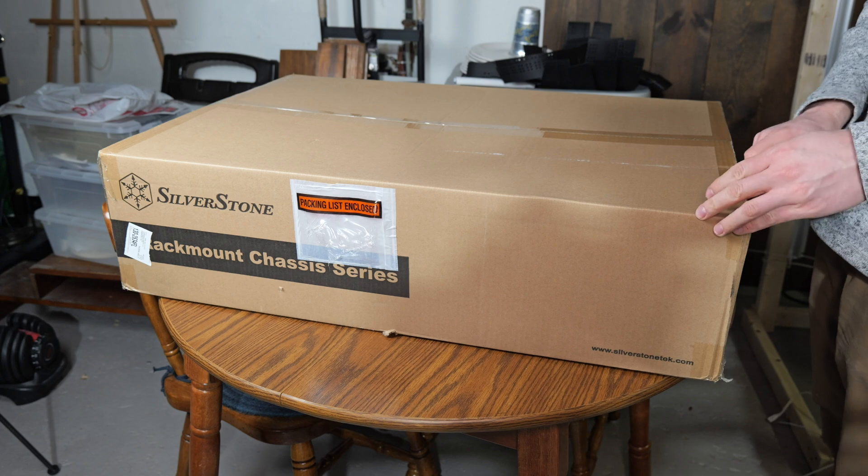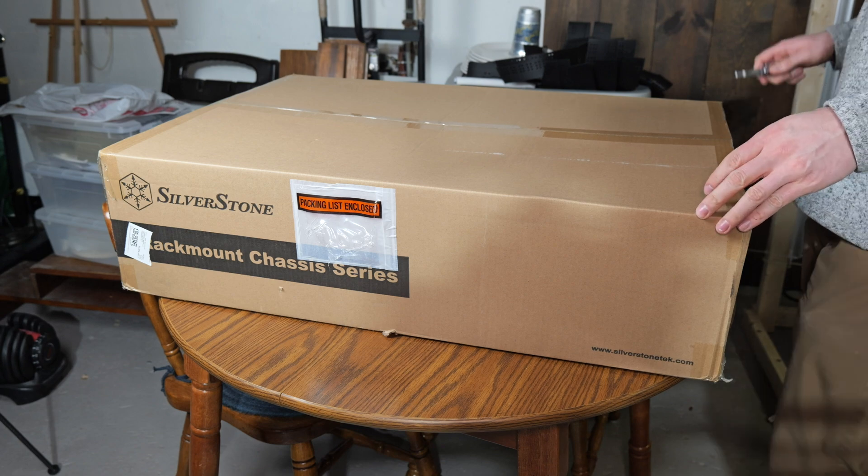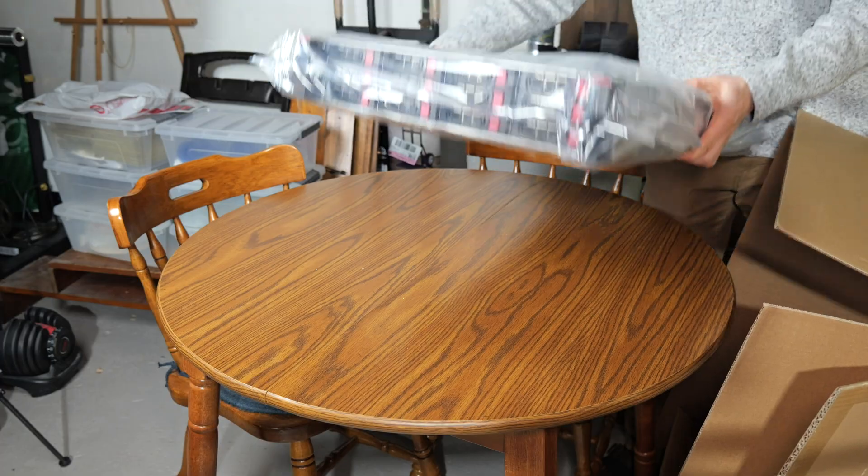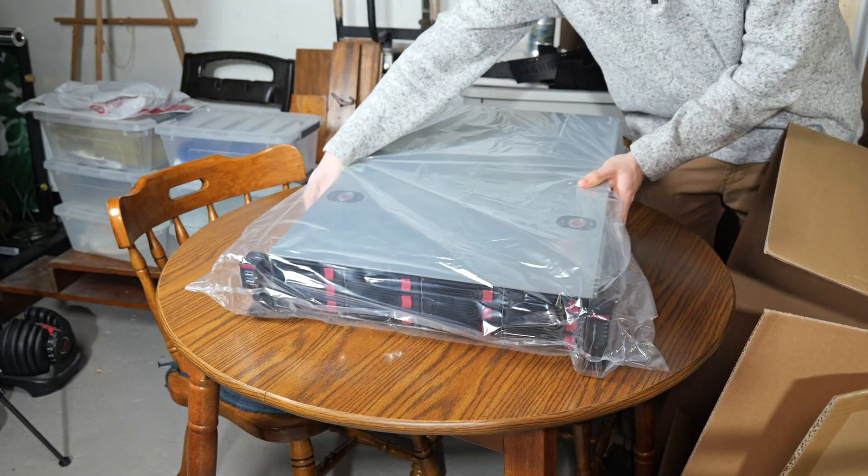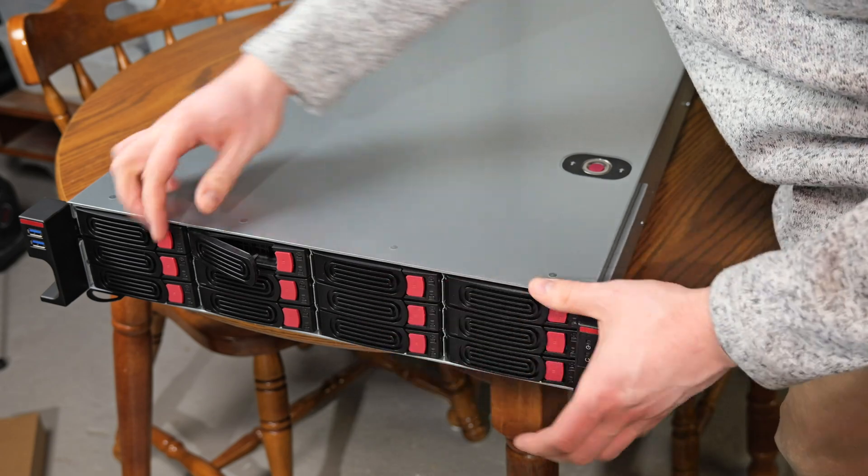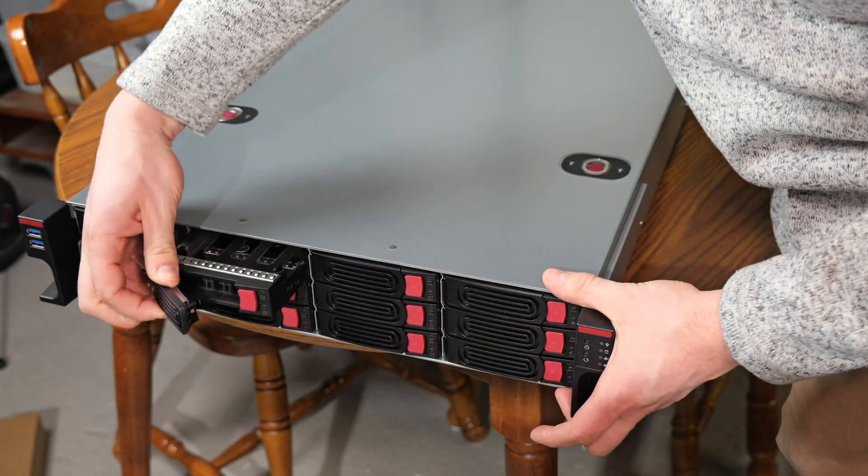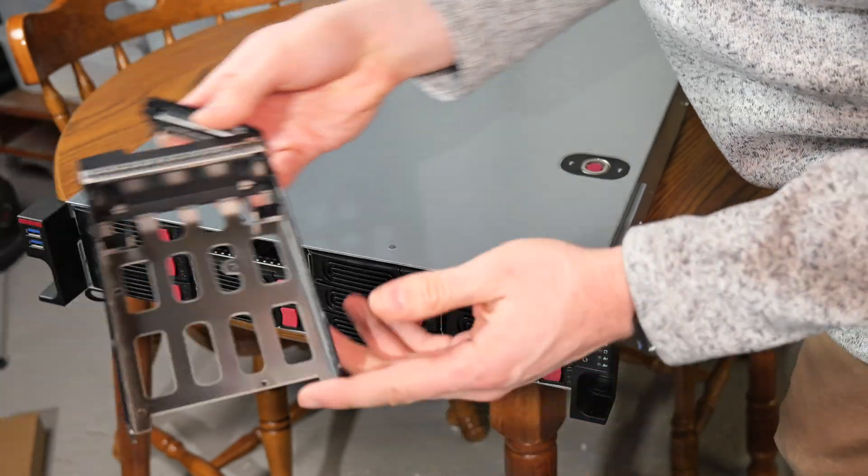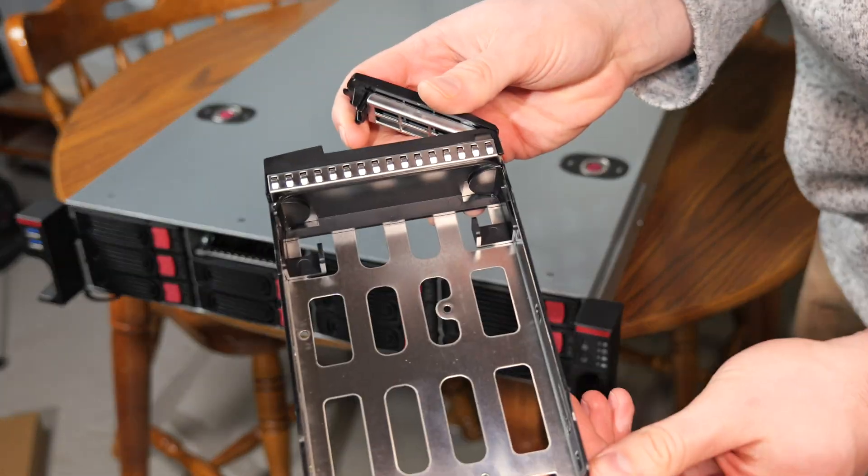But luckily, my friends at Silverstone, they decided to send me a new 2U rack-mount server chassis, the RM22-312.